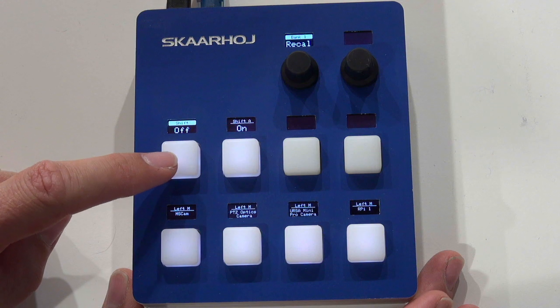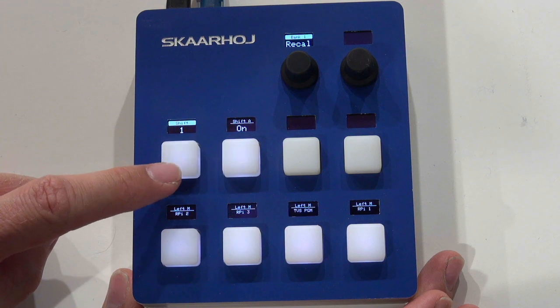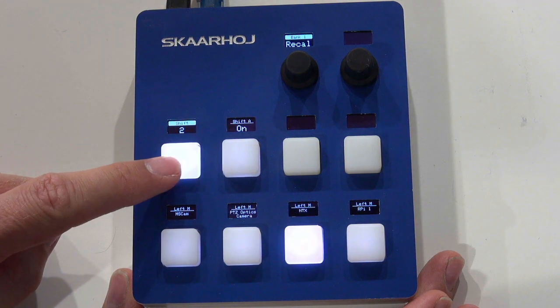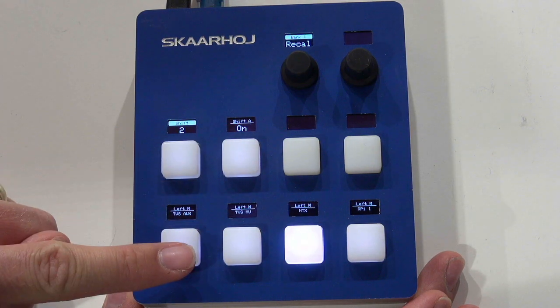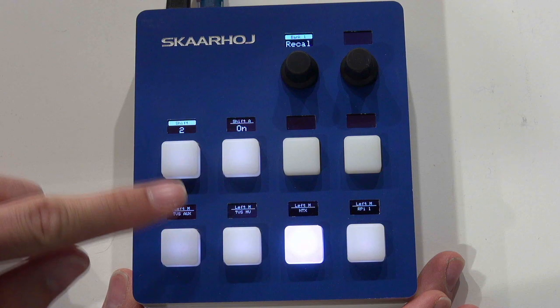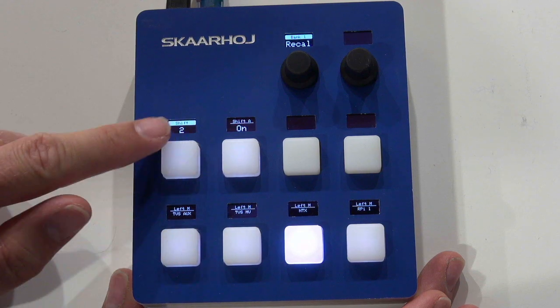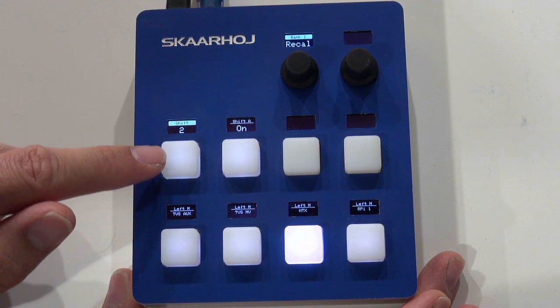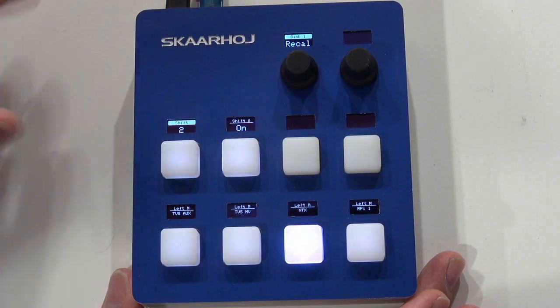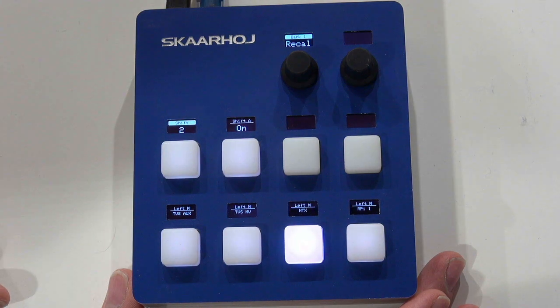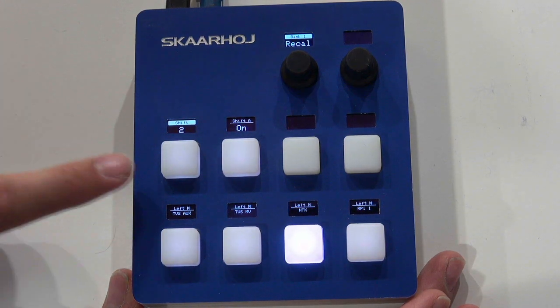Let's just see when I press the first one, we still see the cycling of the labels down here. So this is the global shift register, the default that affects the whole controller when we have done nothing else.